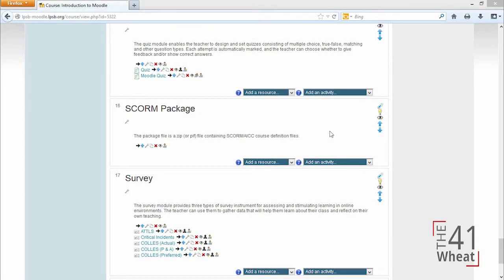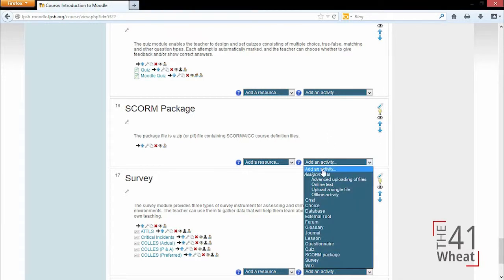A SCORM package is something that's going to come in a zip file that will contain content specific to your course. This will probably be something that will come from the publisher of your book or someone from your school board or school.